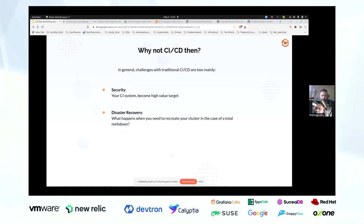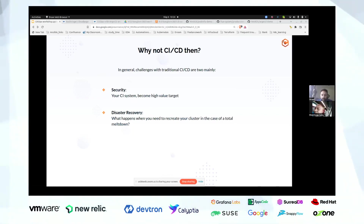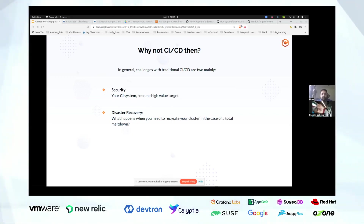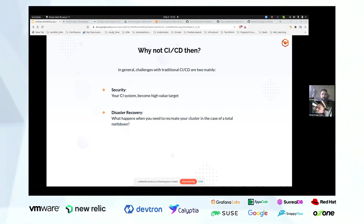Second is in the case of disaster recovery. What happens when you need to recreate your entire cluster in case of issues? Currently, if you want to use CI/CD to rebuild your application, you would have to run all your CI jobs to rebuild things and then reapply that workload to your clusters. Compared to that, GitOps helps you bring the cluster back as it was by simply looking at the last state of your infrastructure configuration as well as your application configuration in Git.